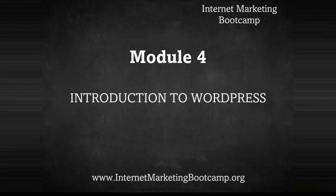We'll crack on and basically show you how to install WordPress onto your domain so it registers under your domain name, and secondly how to set it up. By the end of this module you'll have your little website up and running and then you can start playing with it. So let's crack on and I'll show you how to install WordPress on your domain.